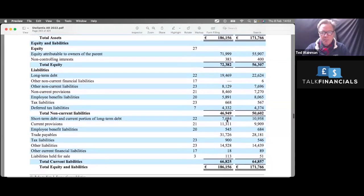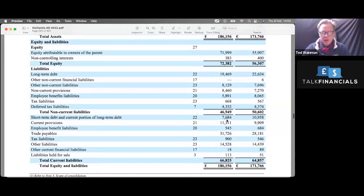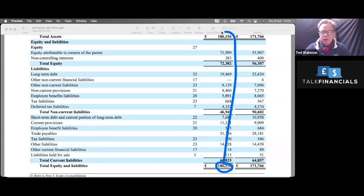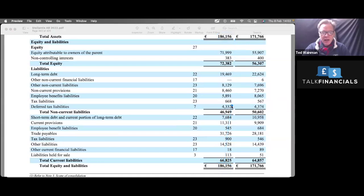Have a look at the equity and the liabilities. Equity and liabilities, same number here, which means that the balance sheet balances. That's a good thing.